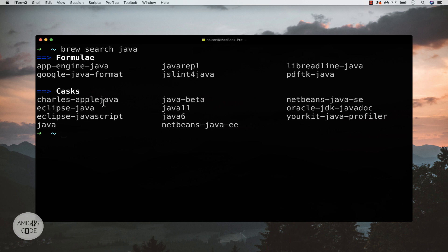A cask allows you to install software by accepting all the terms and conditions. If you were to install Java manually, you'd need to use a graphical user interface. With Brew you can install software simply by saying cask. You can see the versions: Java 11, Java 6, Java beta, and so on. But this only includes the official Java versions. Nowadays a lot of people are switching to OpenJDK, which is the open source version of Java.